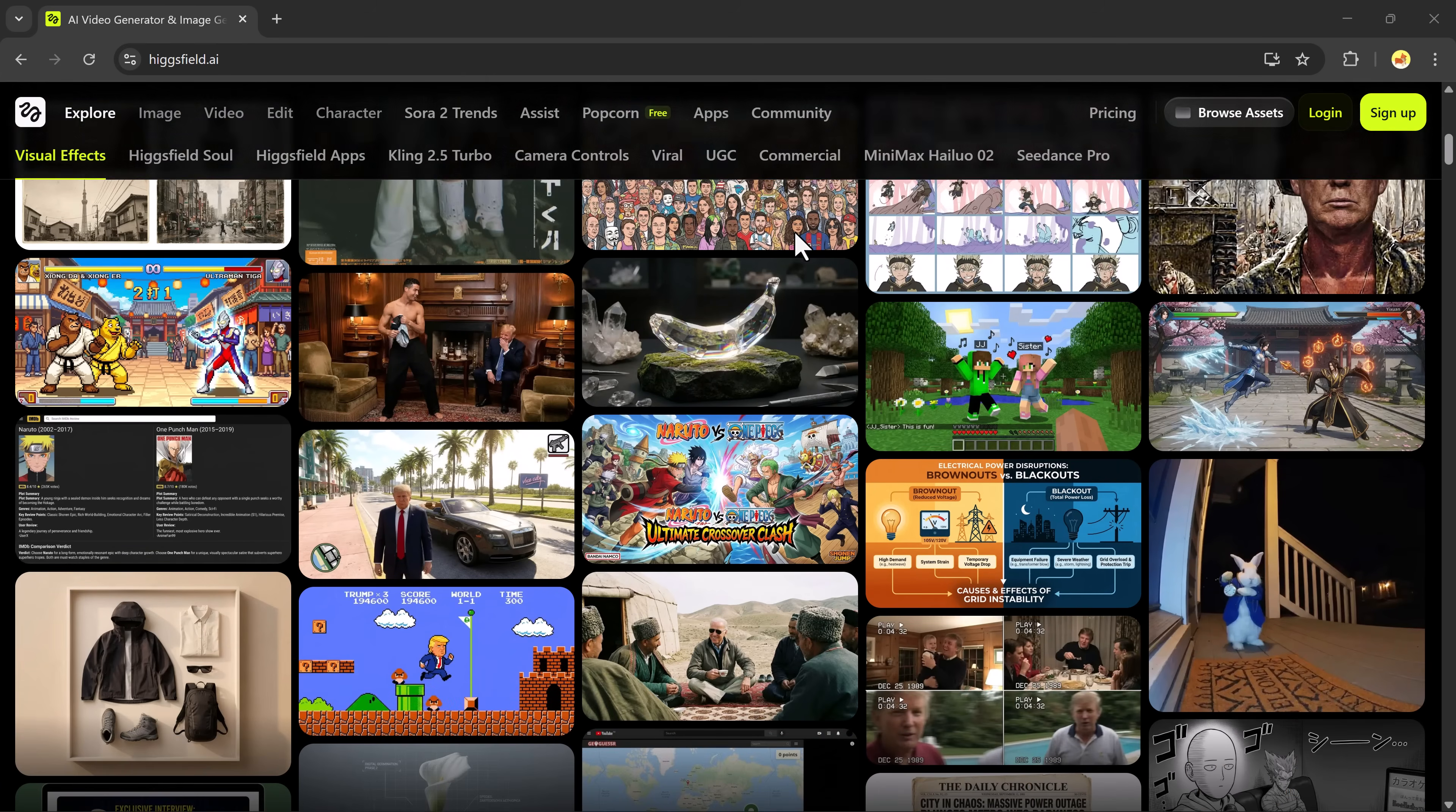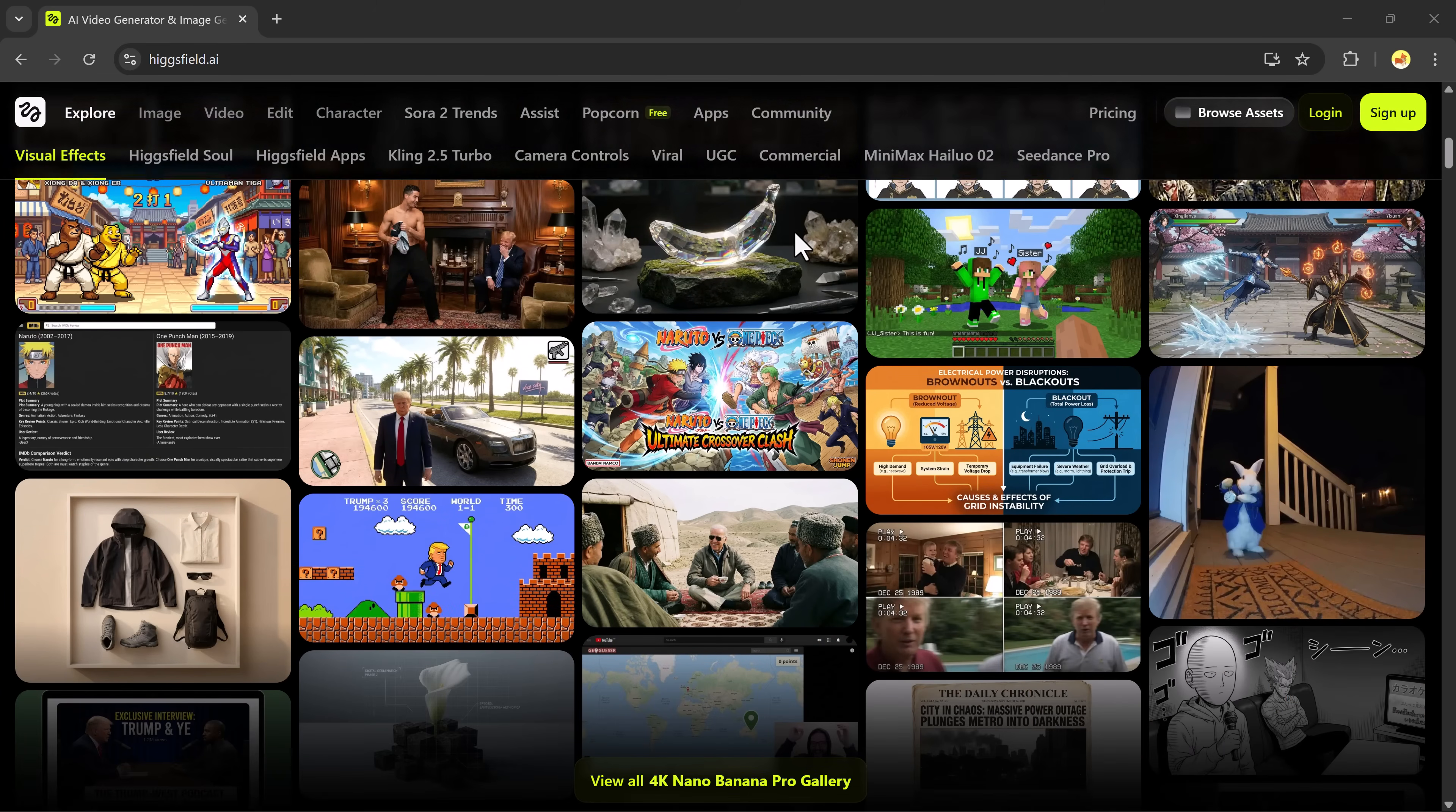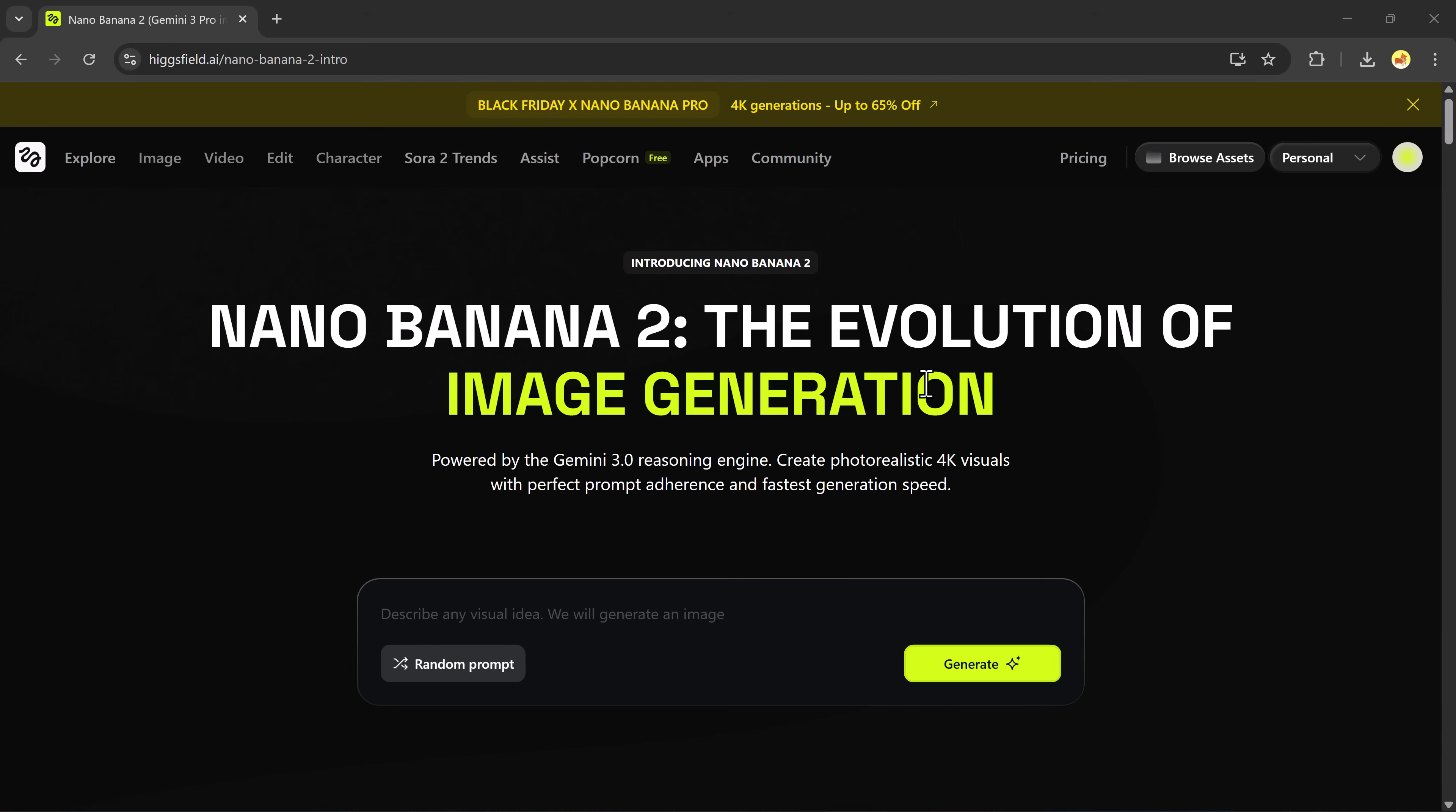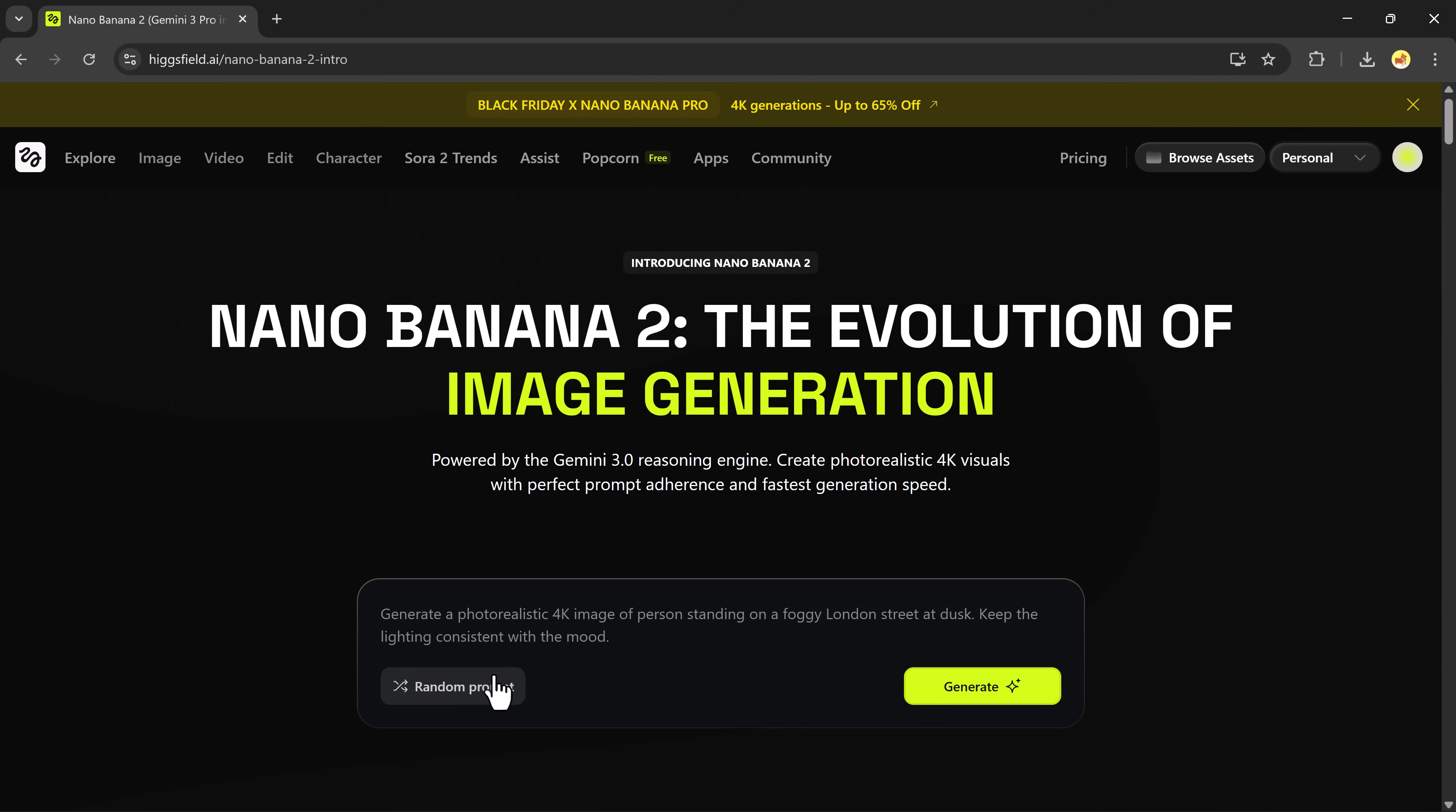So, once you click on the link, you'll land on the HiggsField dashboard. This is where all the magic happens. Here, you can simply type a prompt to generate stunning images. Nano Banana is powered by the Gemini 3.0 reasoning engine, which means photorealistic 4K visuals, perfect prompt accuracy, super-fast generation speed, clean composition, and realistic detailing. You can also generate random prompts if you want quick inspiration. Just hit generate.